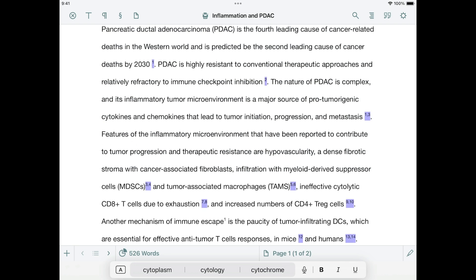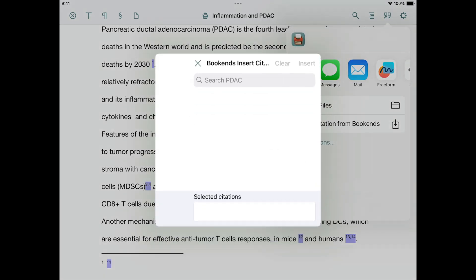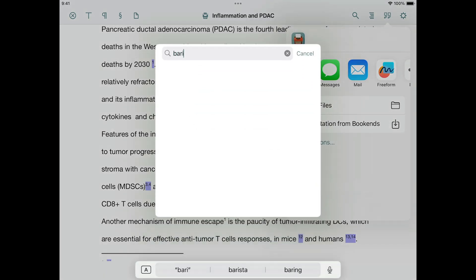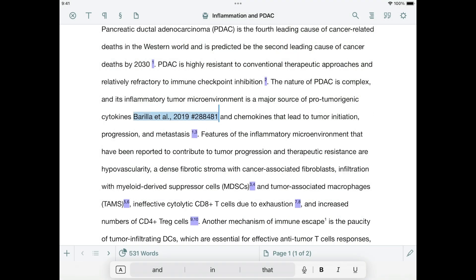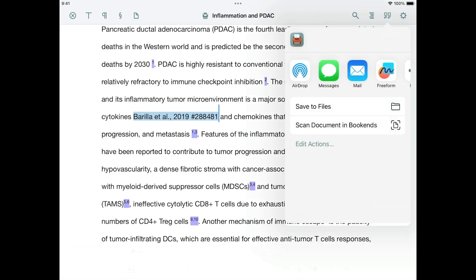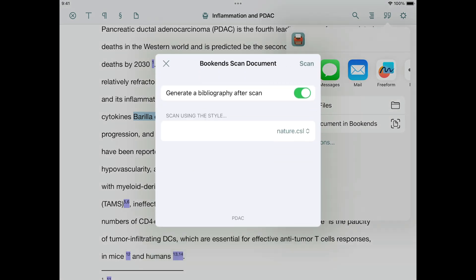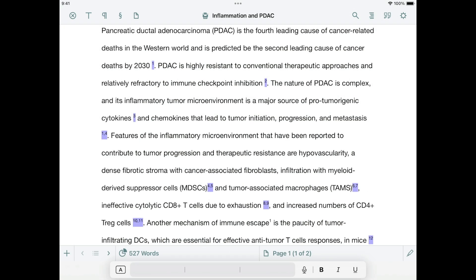Let's add another citation. I'll repeat the steps from earlier: tap Bibliography, Insert Citation, and Insert Citation from Bookends. Now I'll search for the citation, select it, and tap Insert. Note that the newly added citation is in its temporary form. We can scan again at this point to finalize it. The first two steps are the same as last time — tap Bibliography, then Scan. Melel is going to remember the style you chose earlier, so the Scan dialog will appear and then almost immediately disappear, without you having to press anything else.